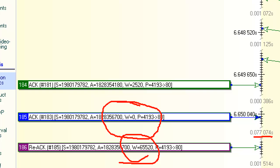Handed that data up to the application. The application processed it, handed the RAM, if you will, the available space back down to the TCP stack. And the TCP stack was able to reopen its window to 65,520 bytes. And then that conversation was able to continue. And again, that process took 77 milliseconds for the client to process the data that it had received.